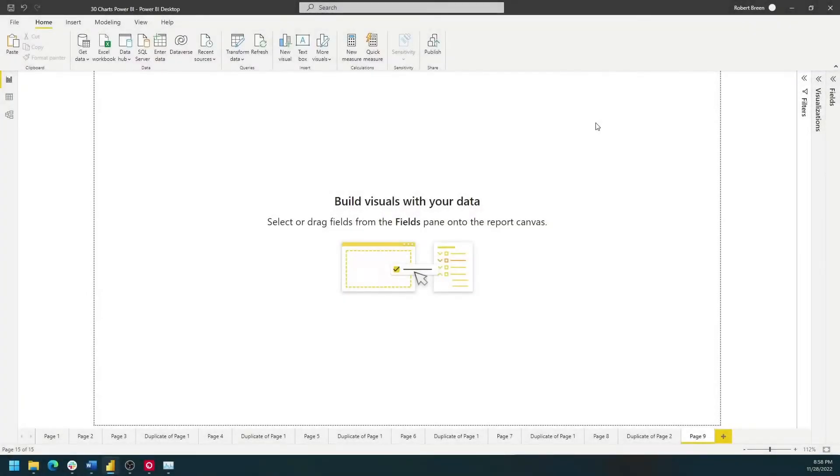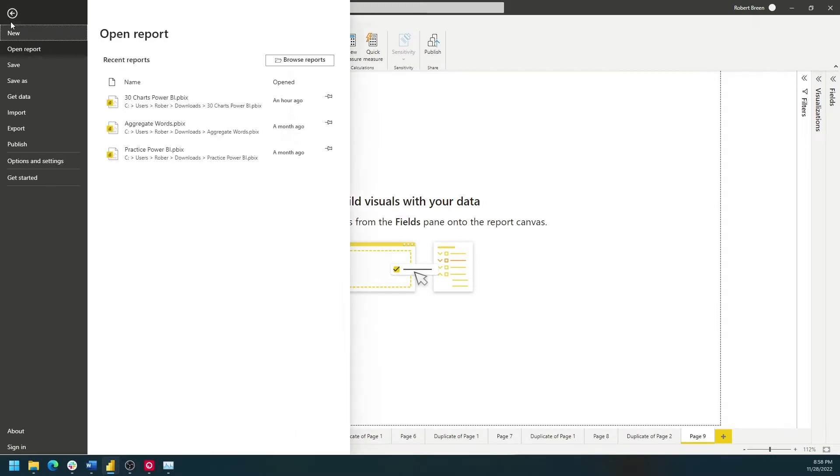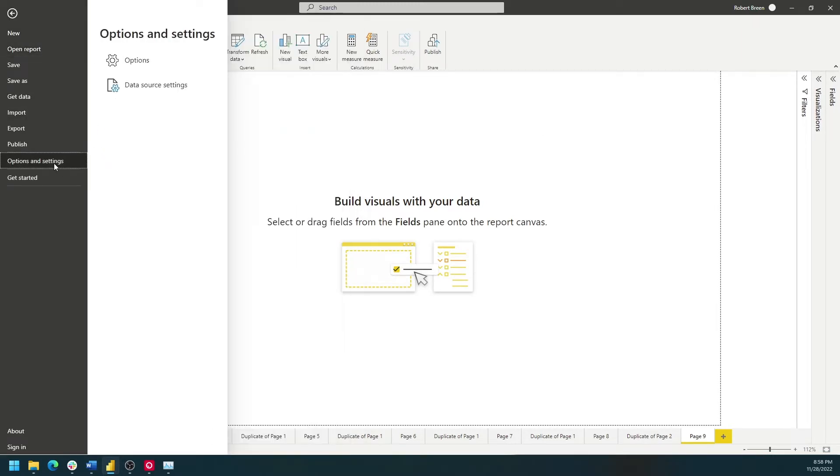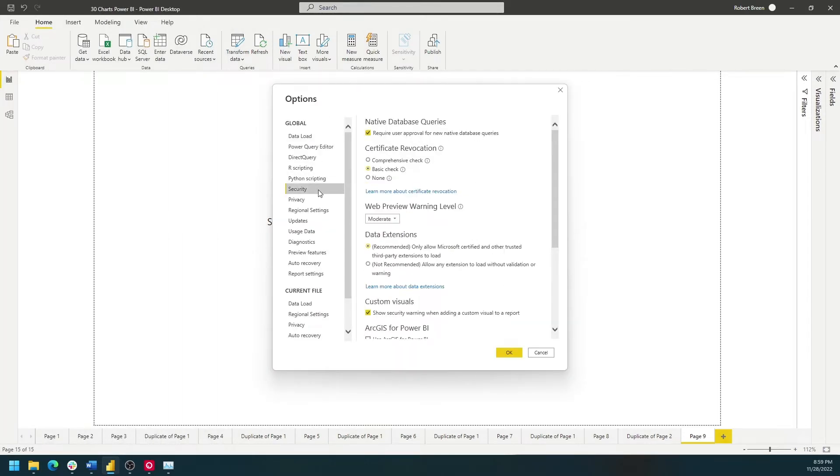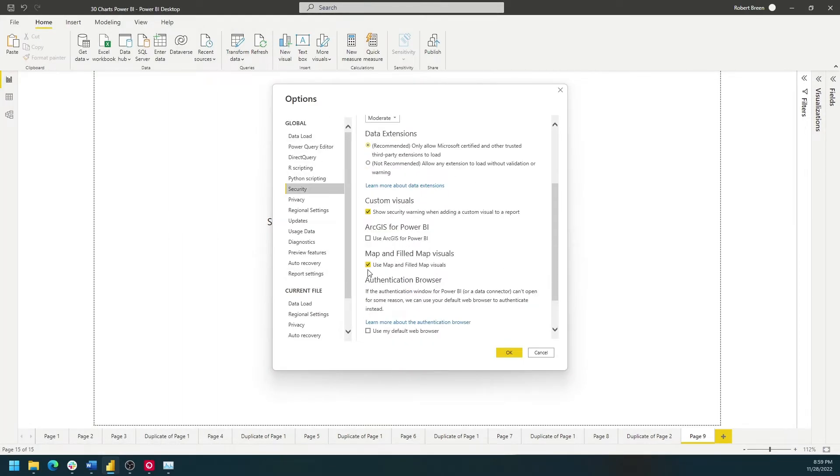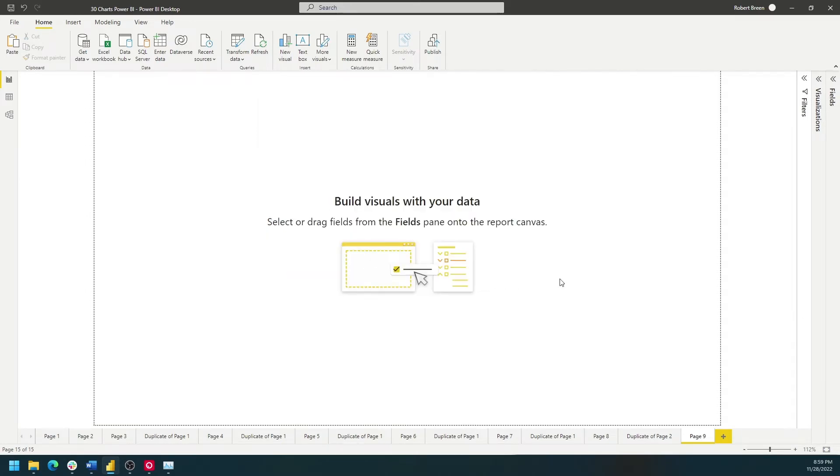Before you start building maps, you need to make sure one of your settings is set correctly. Click on File, Options and Settings, Options, go down to Security, and make sure under Map and Filled Visuals, Use Map and Filled Map Visuals is checked. Click OK. You may need to close Power BI and open it again for it to take effect.